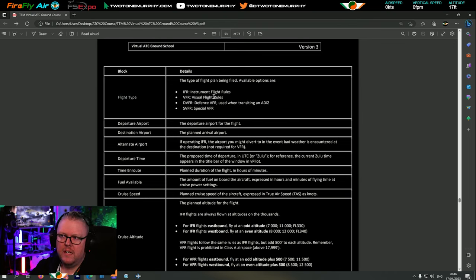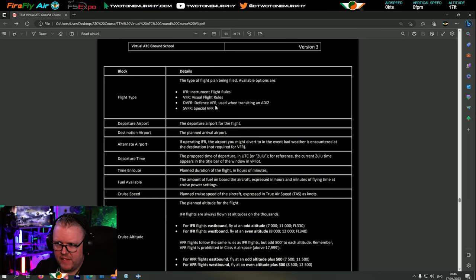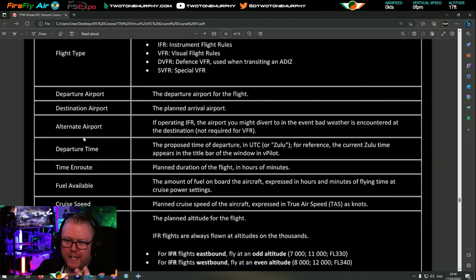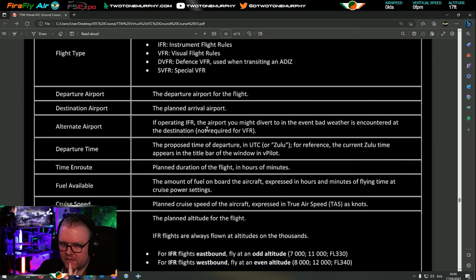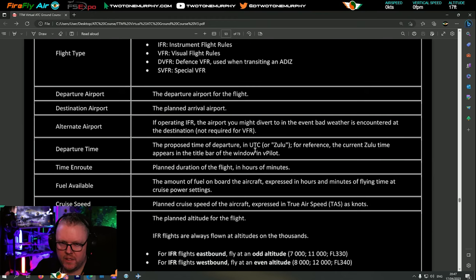A breakdown of the flight plan fields: flight type - IFR, VFR, or in some cases special VFR. Your departure and destination airport. An alternate airport if operating IFR - the airport you might divert to in case of bad weather - not required for VFR. Departure time - all times are UTC or Zulu time. There's only one time zone: Zulu. Time en route - the planned duration of the flight in hours and minutes.